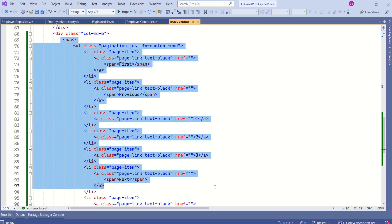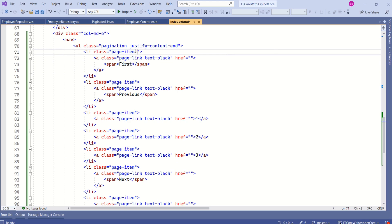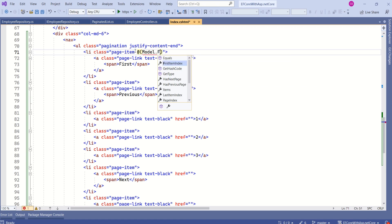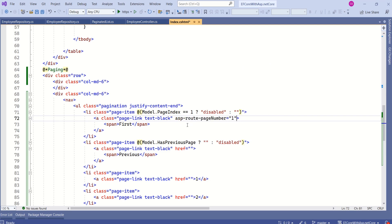Here we have used a nav tag to design pagination. For the First button, we are using class page-item. I will add one more class, disabled, conditionally: if model.PageIndex equals 1 then the class should be disabled, else an empty string. Instead of the href attribute I will use asp-route-pageNumber and specify the value 1, since this is the first page.